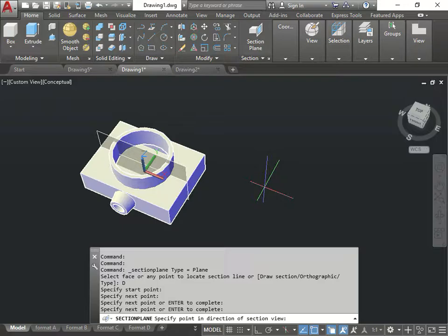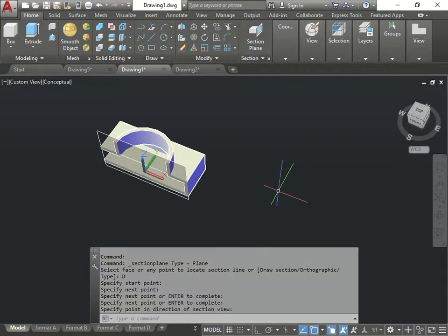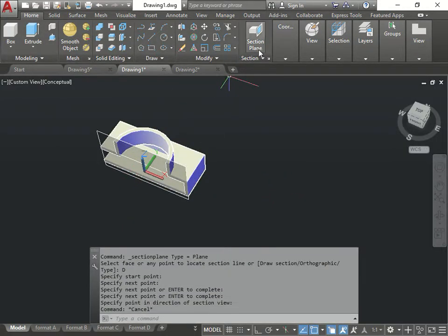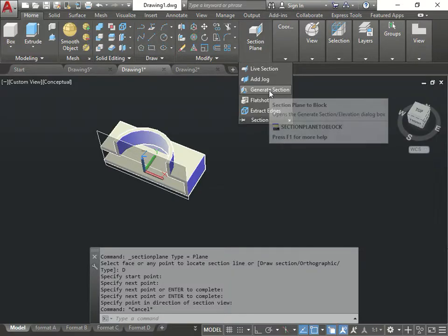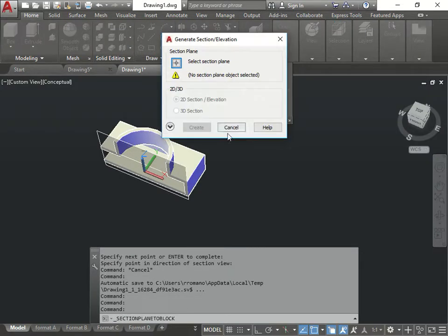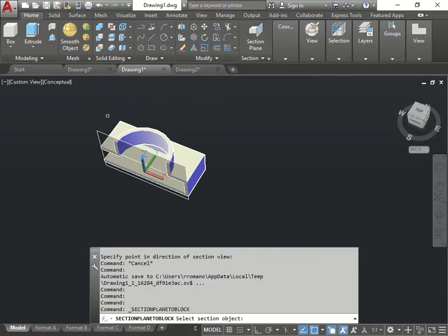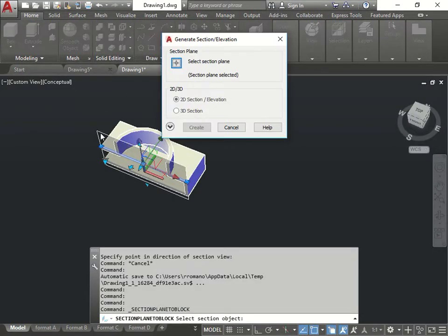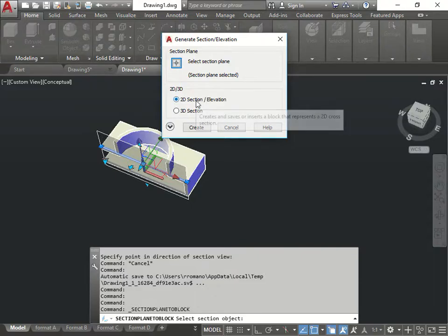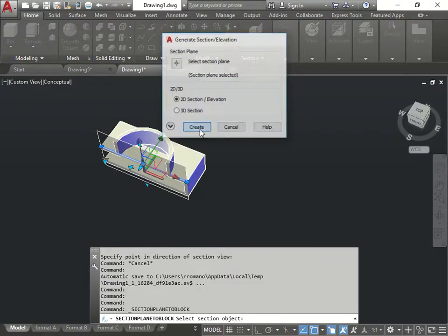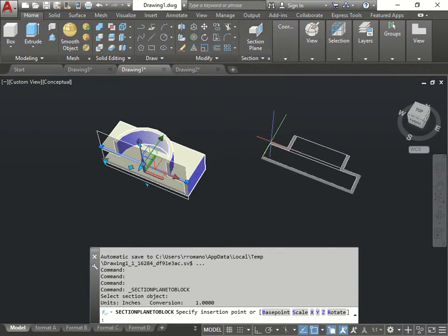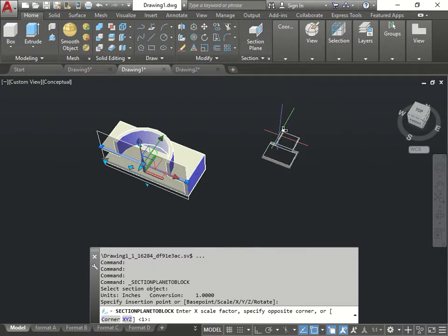Now that I have the plane, right, I could go here now to its generate section. I'm going to click on the plane that I just made, right over here. And now I'm going to say I want a 2D elevation. Press create. There you go.